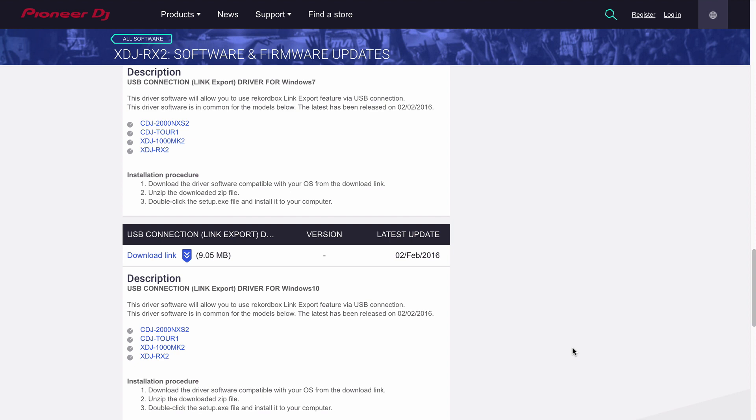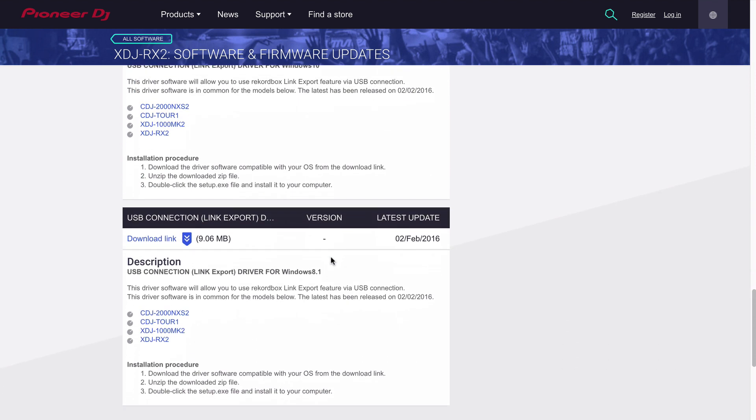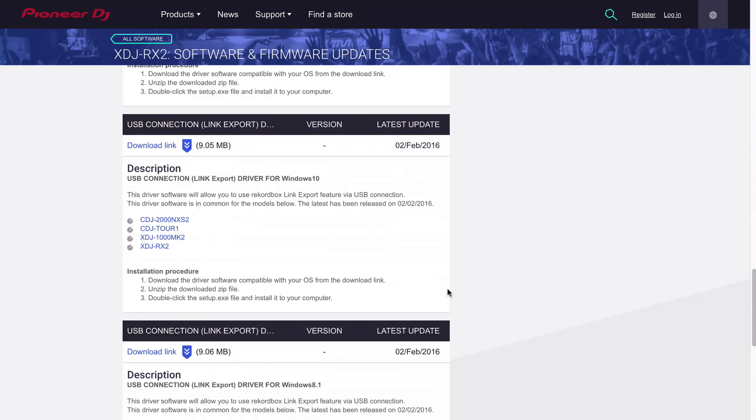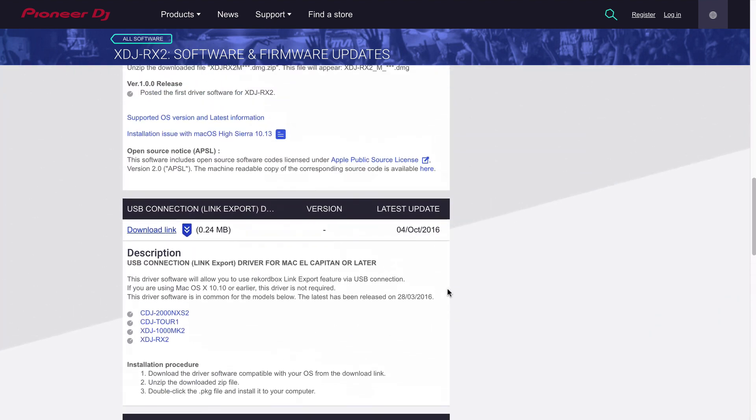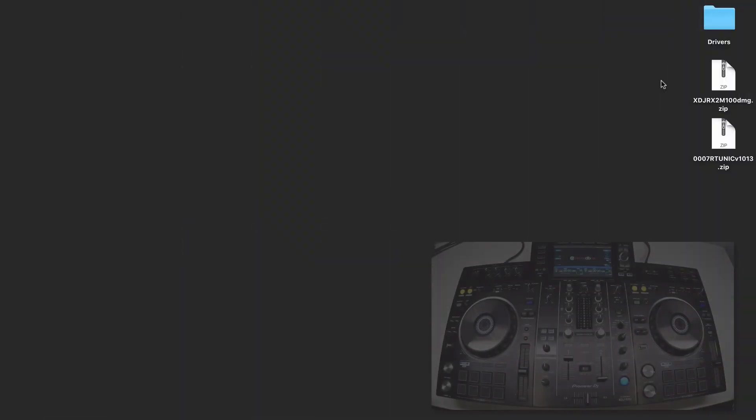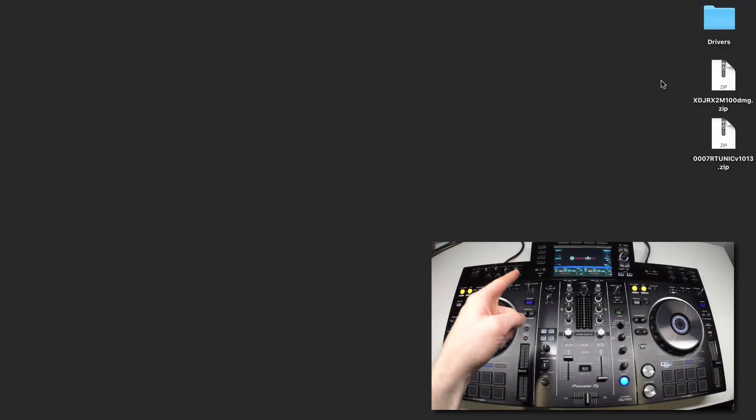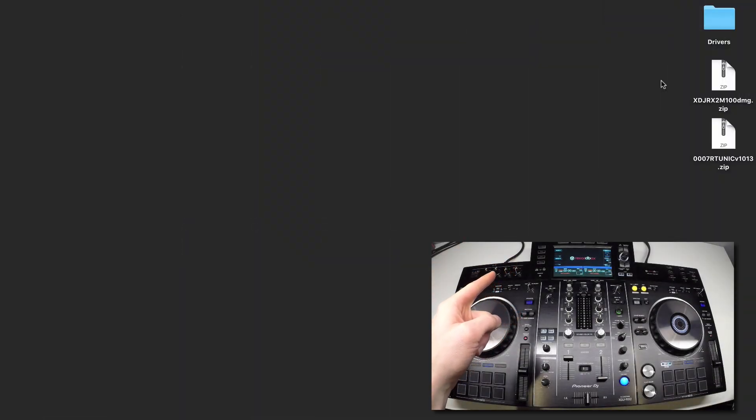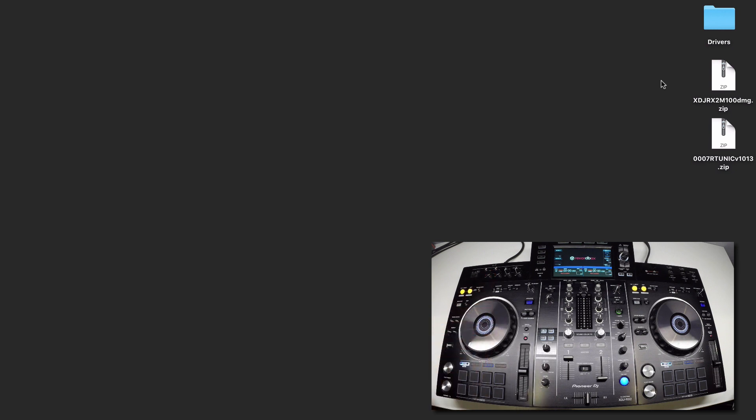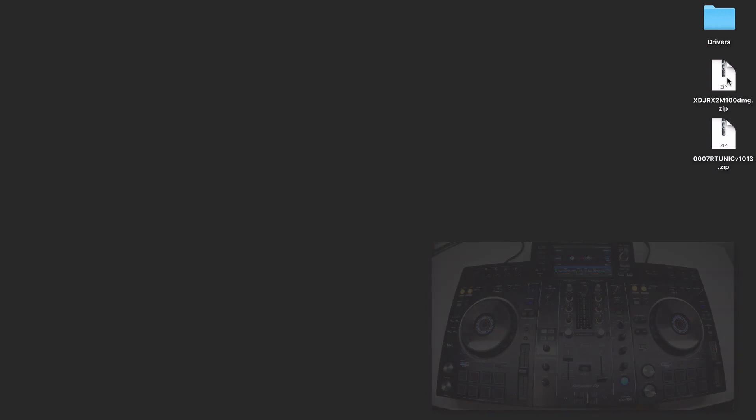Now, there are drivers specific for Windows and Mac, so be sure to grab the correct ones there. You'll notice that I don't have the USB cable connected to the back of the XDJ-RX2. It's important that we install the drivers before connecting it the first time.